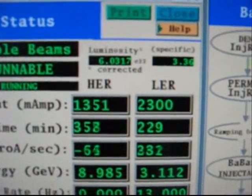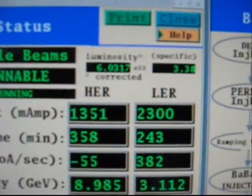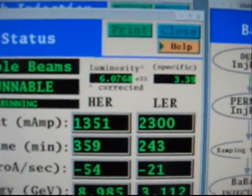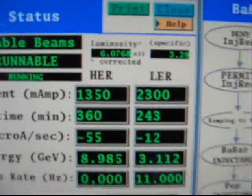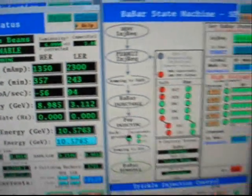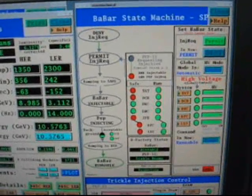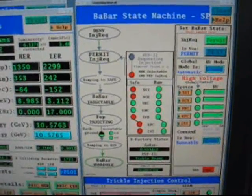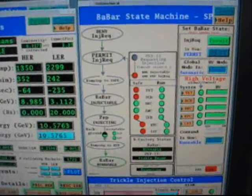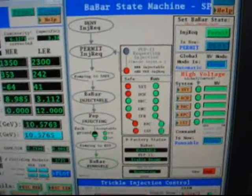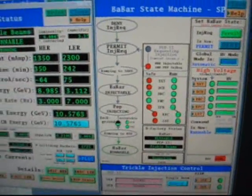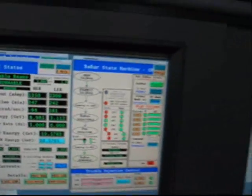And the luminosity tells us how much we're colliding. And you can see right now that's about 6. And all the detector systems are green, so that means we're good to take data, which we're doing right now.